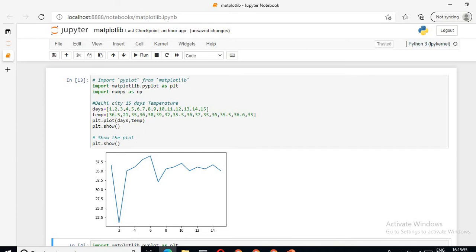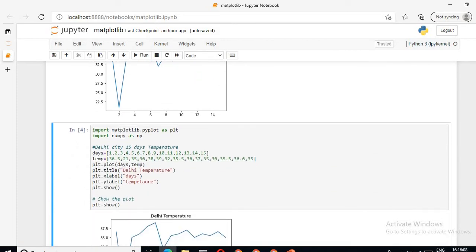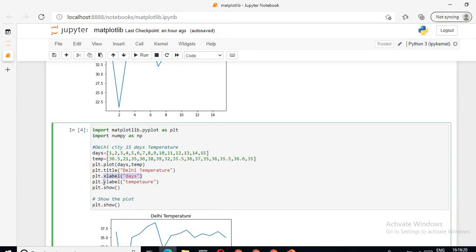Now we will see the second example. In the second example, I will tell you which function is used for giving a title to this graph, as well as for giving a label to x and y axis. Title function is used for writing a heading to your graph. X label function is used for giving a label to x axis, and y label function is used for giving a label to y axis.